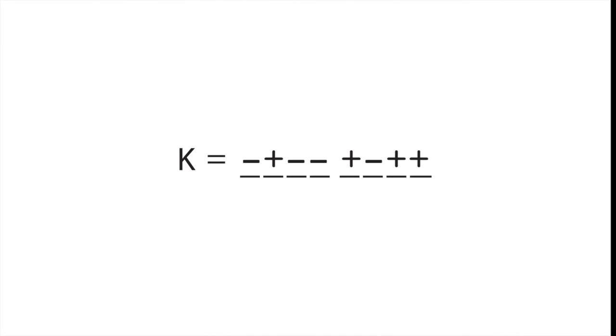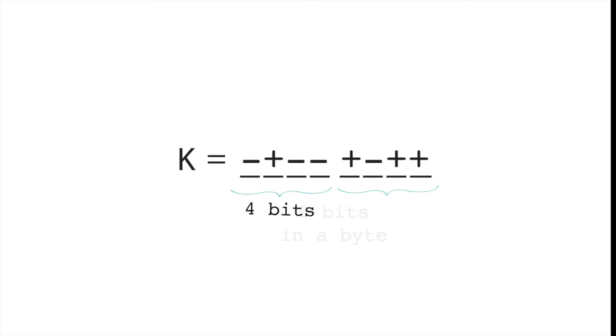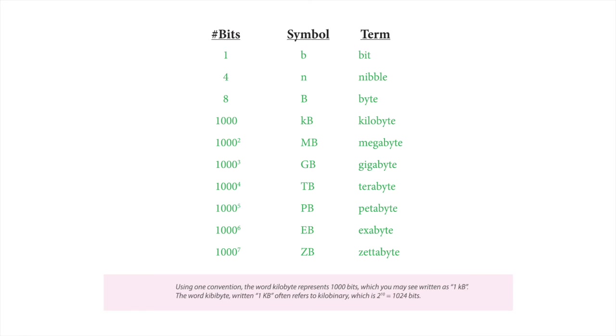Most of us don't keep track of space in bits though. We usually track bytes. There are eight bits in a byte, and fun fact, four bits, half of a byte, is called a nibble. Isn't that cute?